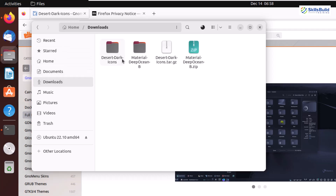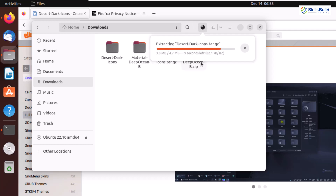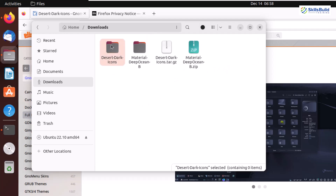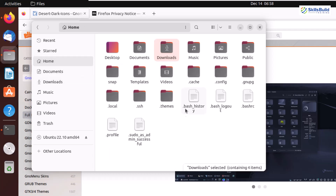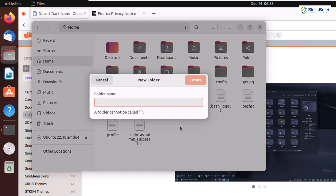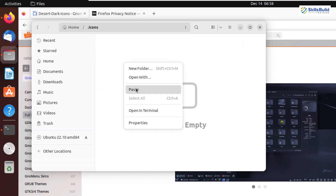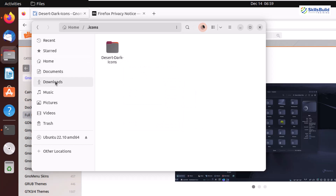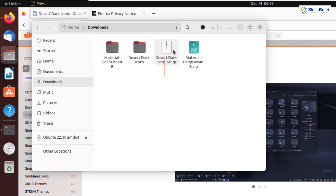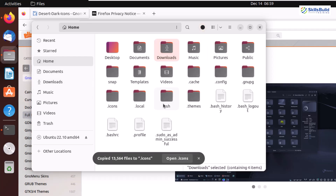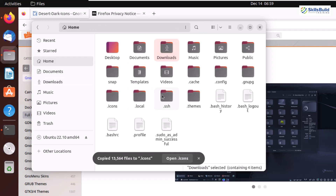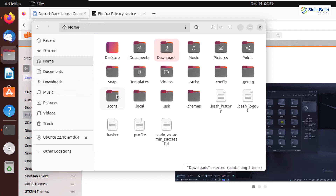Now we are left with the icon. Head back to the downloads directory and wait for the extraction to complete. Once done, right-click and copy the Desert Dark icons folder. Go back to the home directory and create another directory named .icons. Open that folder and paste the icons folder in here. We don't have installation files for these icons and themes, which is why we had to create .icons and .themes folders manually.